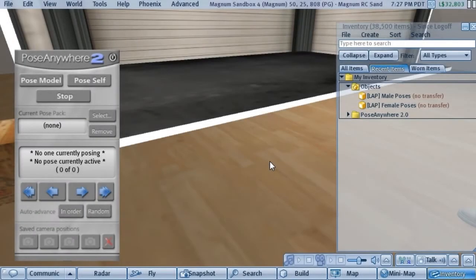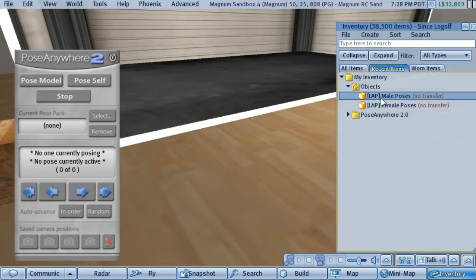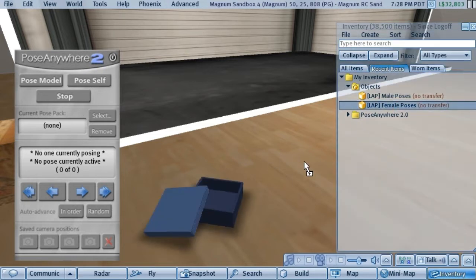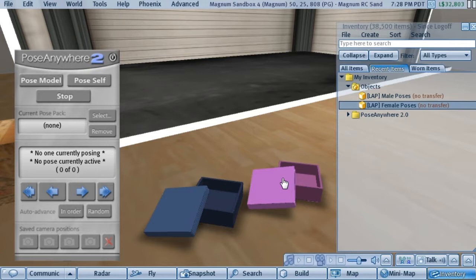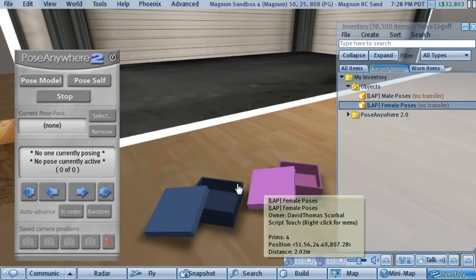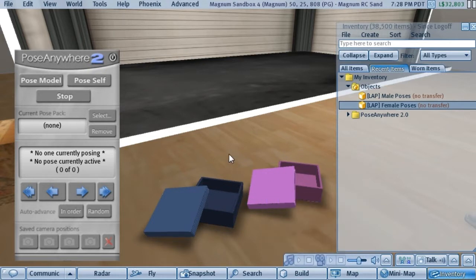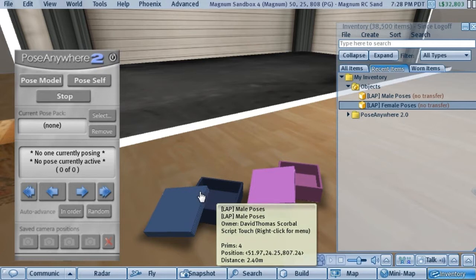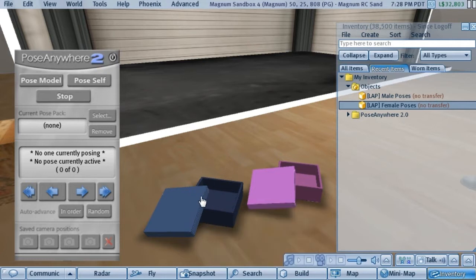There are a few different ways to install poses into the HUD. The first way we'll look at is installing a pose pack that you've purchased from a pose maker. I have two boxes here that I've mocked up as though I got them from a pose maker.